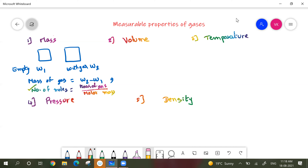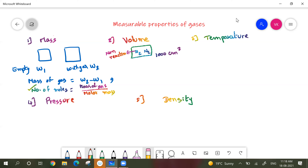Coming to volume — as I just told you, the gas will occupy the total space available to it. For example, if we fill hydrogen and nitrogen gases into a container of 1000 cubic centimeters — provided these gases are non-reactive and not reacting together — then unlike solids and liquids, they don't split the space. The volume occupied by hydrogen will be equal to 1000 cubic centimeters, and the volume of nitrogen occupied will also be 1000 cubic centimeters.